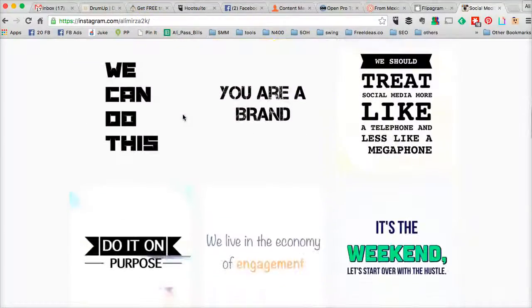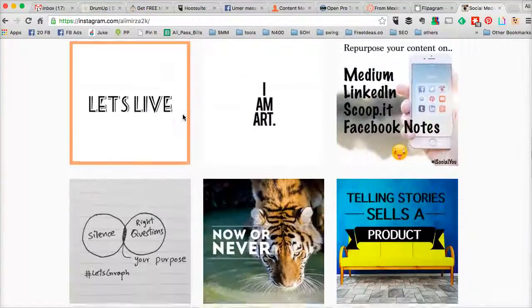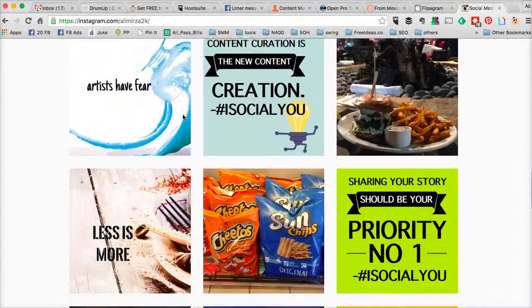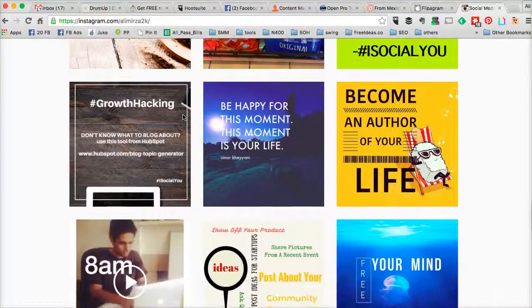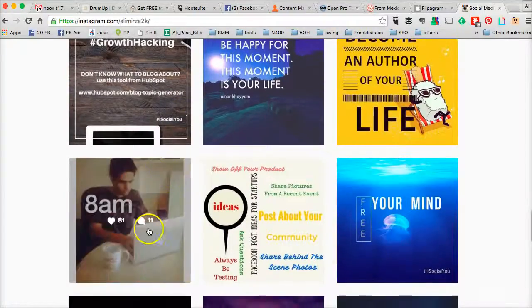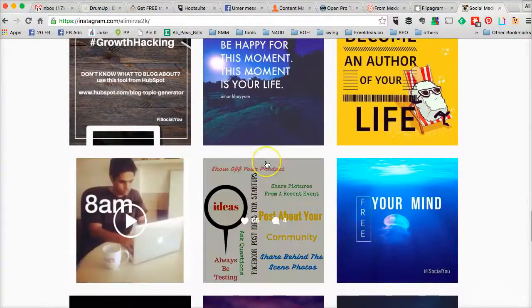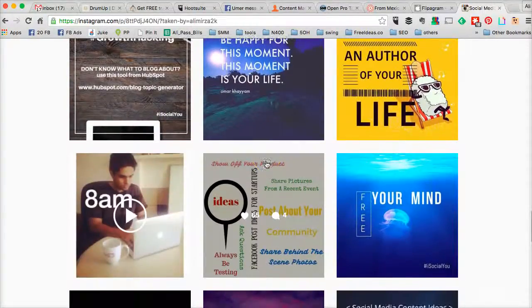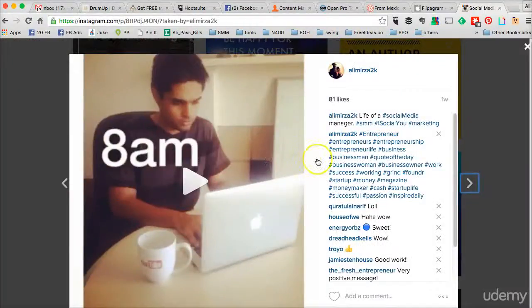Let me scroll down and find that video for you. Here you go — let me play this for you.